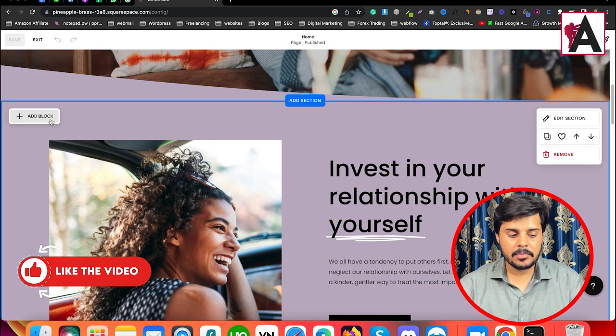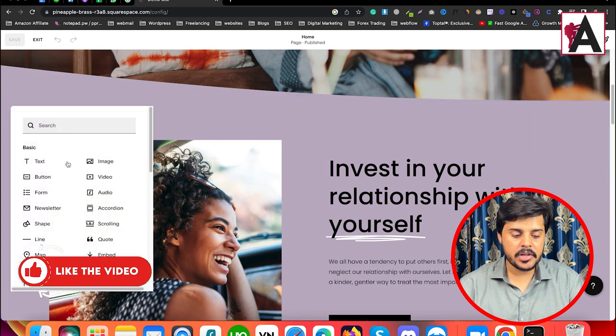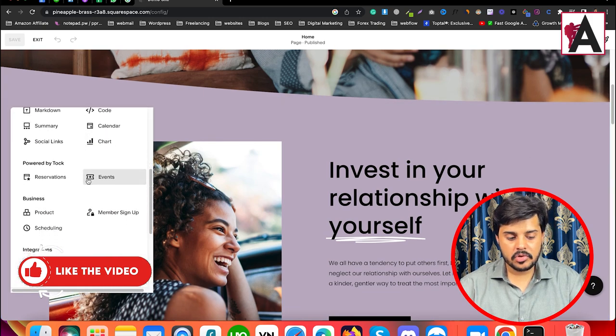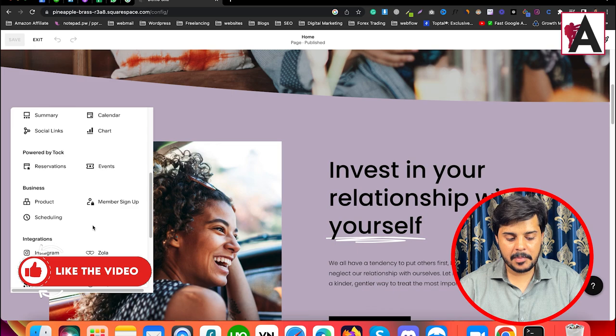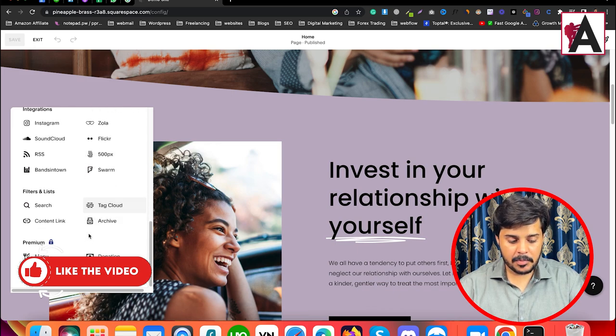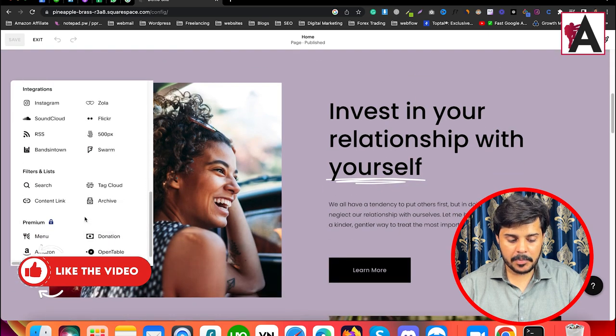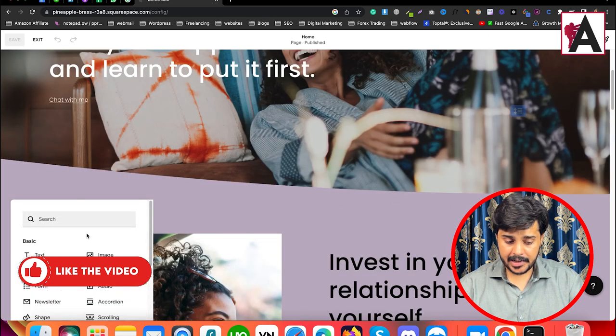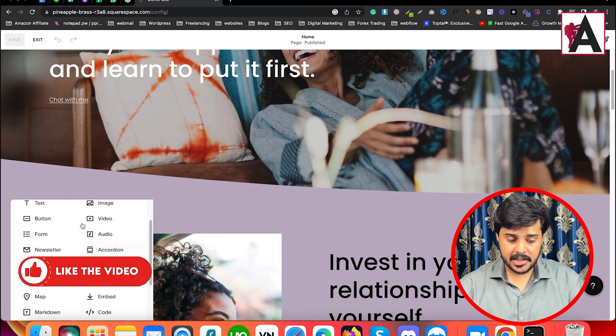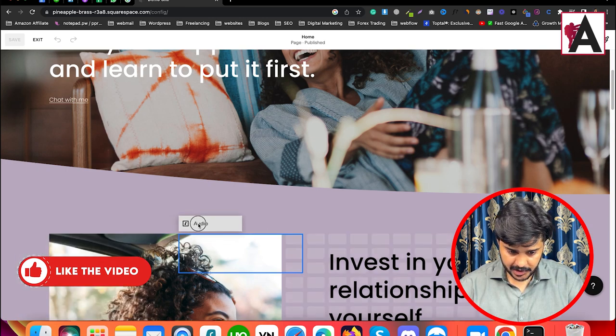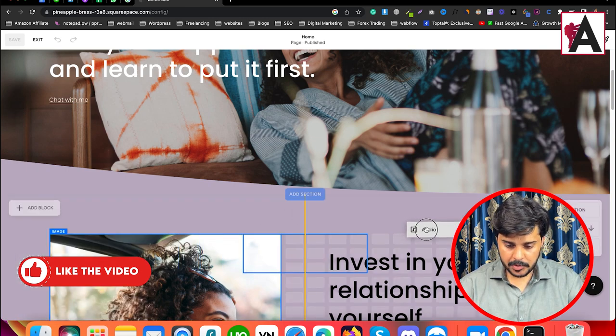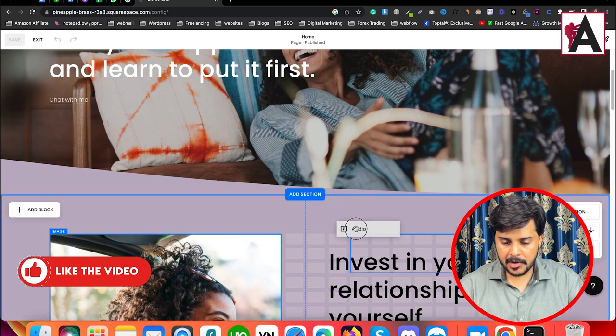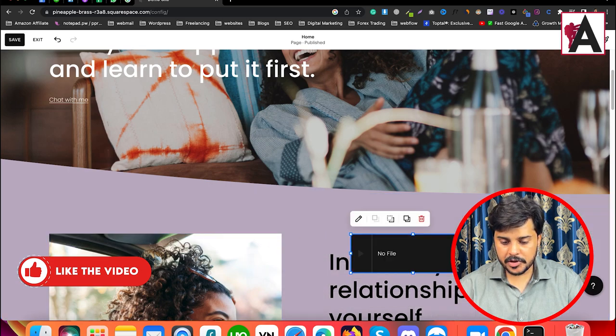As you click on it, you can see different modules. You can add text here, and you can also add audio. I suppose I want to add audio here. I'm going to drag and drop it, and wherever I drop it, it will start to show.